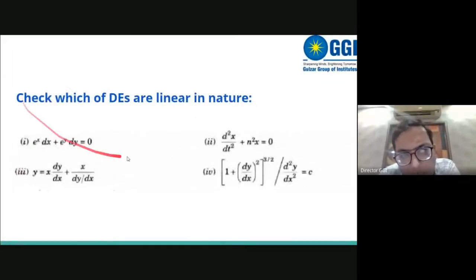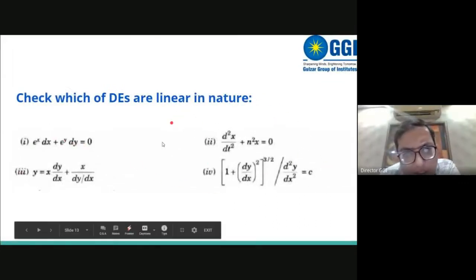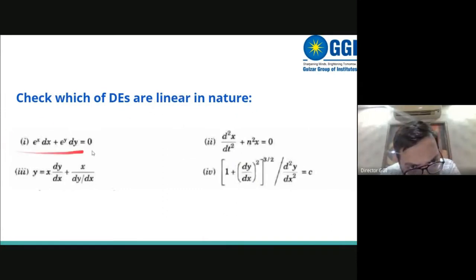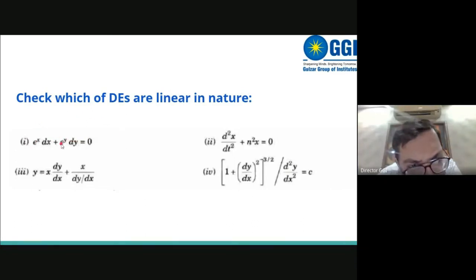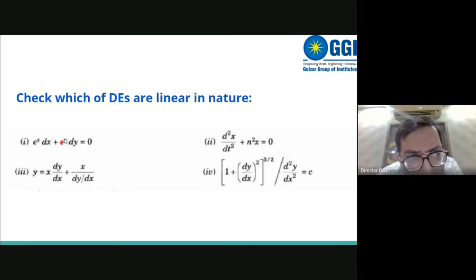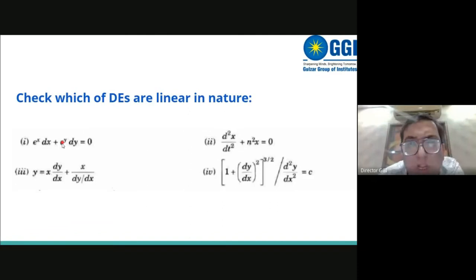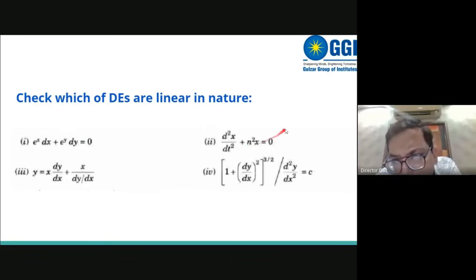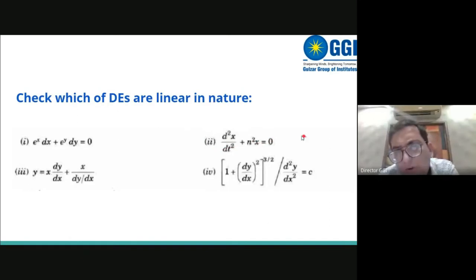We then classified equations as linear or non-linear. The first example is not a linear differential equation because it contains e raised to the power y, which is a transcendental function of the dependent variable. The second example is a linear differential equation because the degree of all dependent variables and their derivatives equals 1.